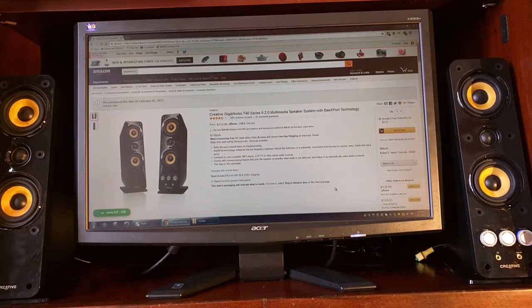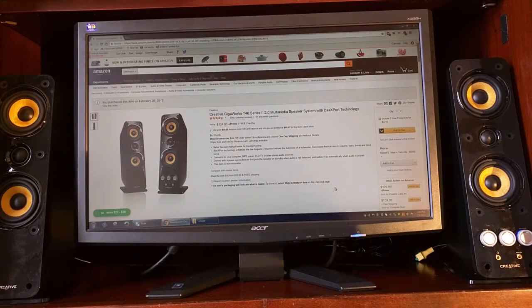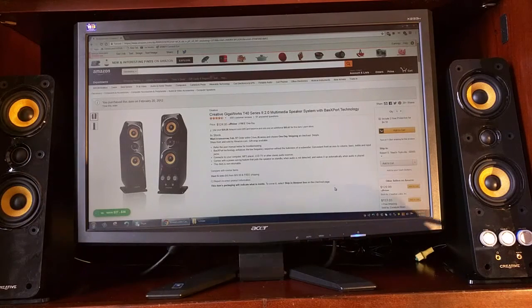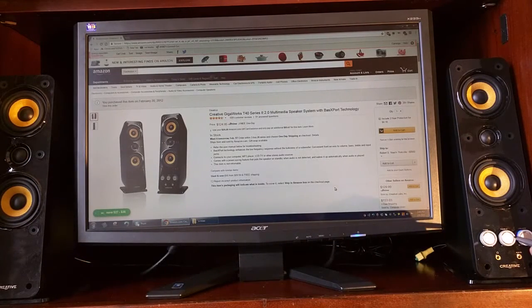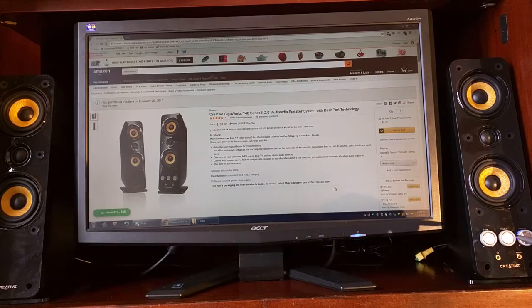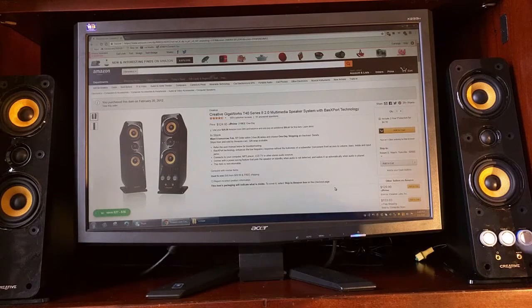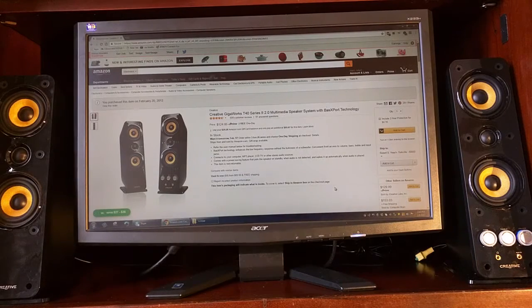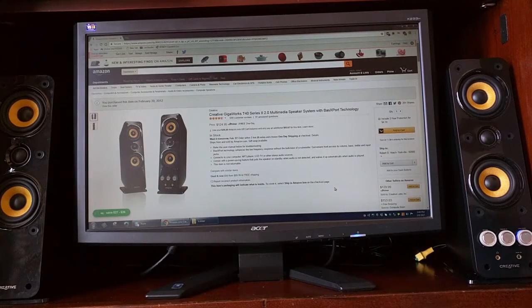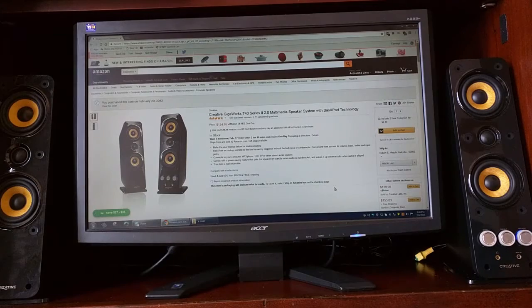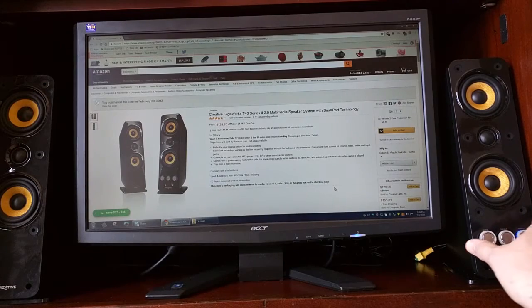There is a power switch right here with a volume. You have a treble and then you have your bass knob right there. The connections are pretty easy.